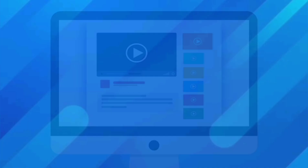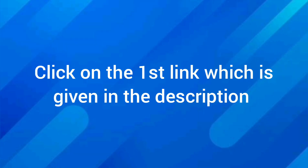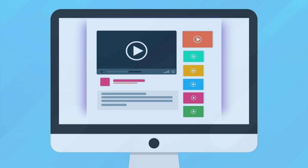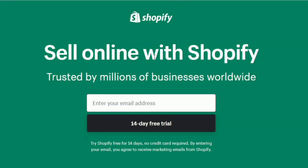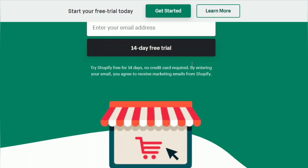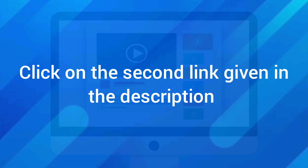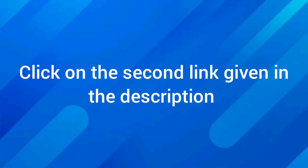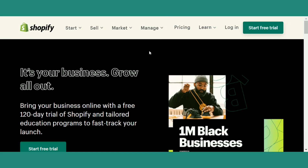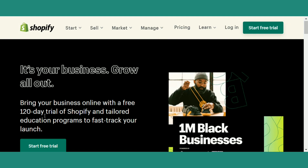Step number 1. Click on the first link which is given in the description of this video. You'll be redirected to this page. Here you can see that Shopify is providing you a 14-day free trial to launch your e-commerce store. Now come back to this video and then click on the second link which is given in the video. You'll be redirected to this page, where you can see that Shopify is providing you a 120-day free trial.